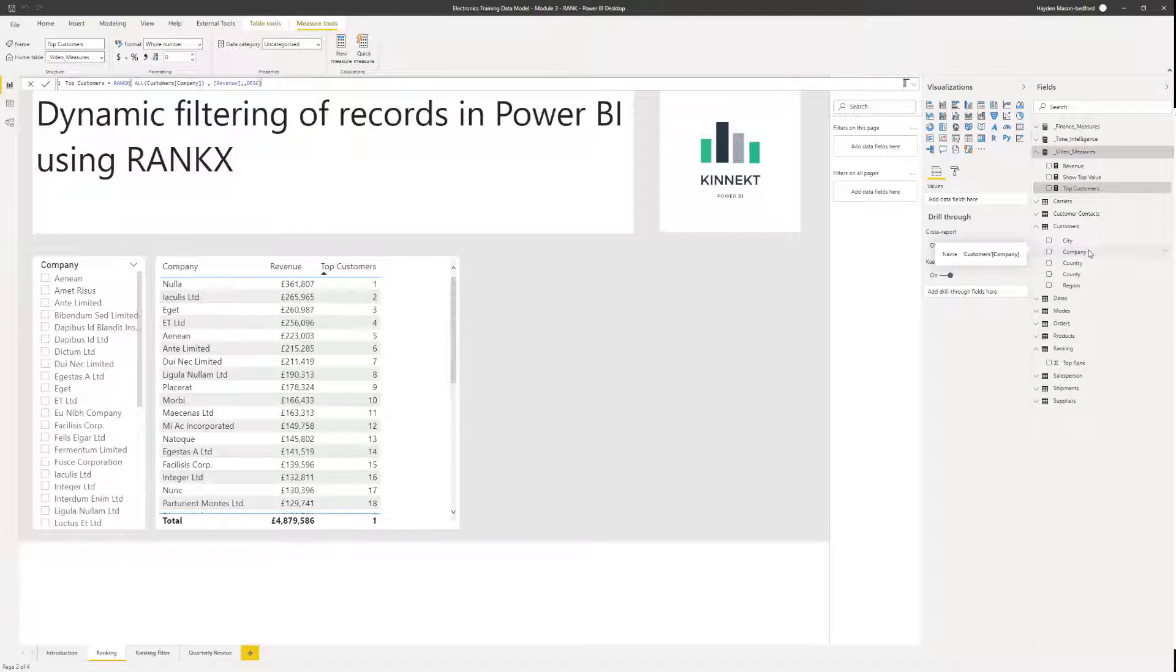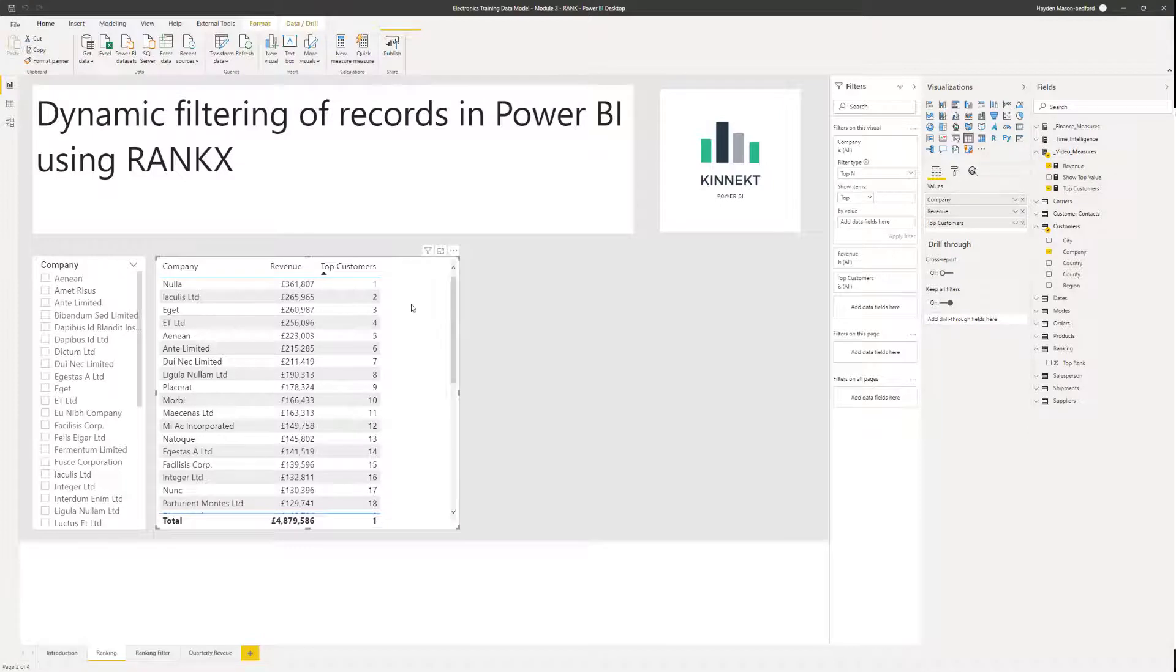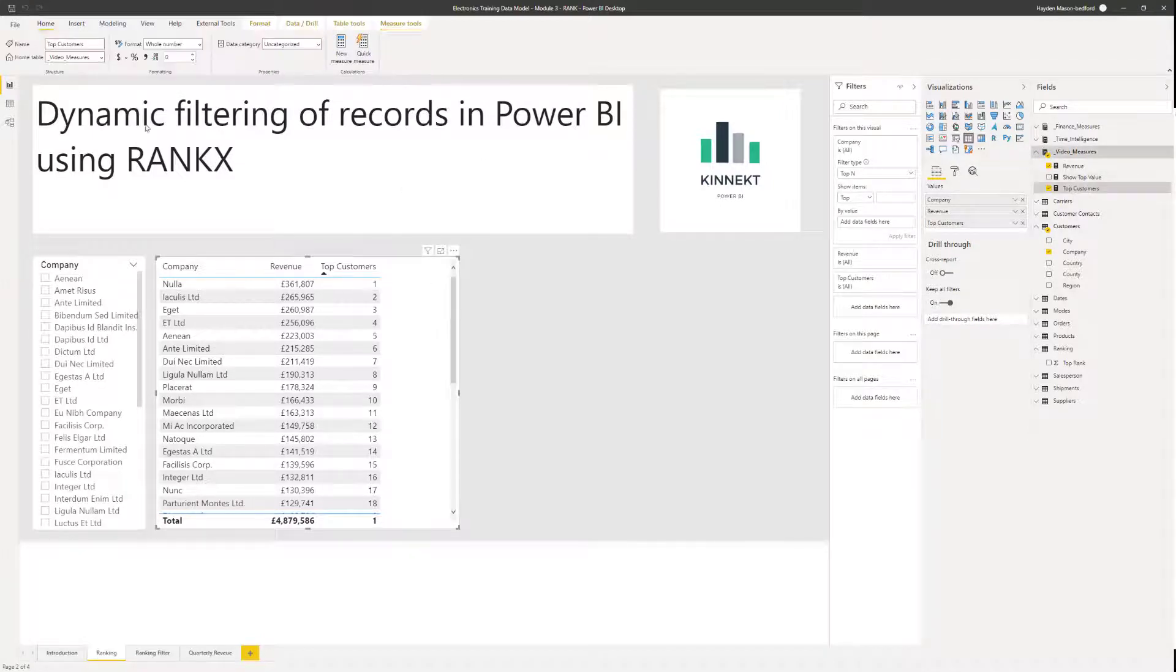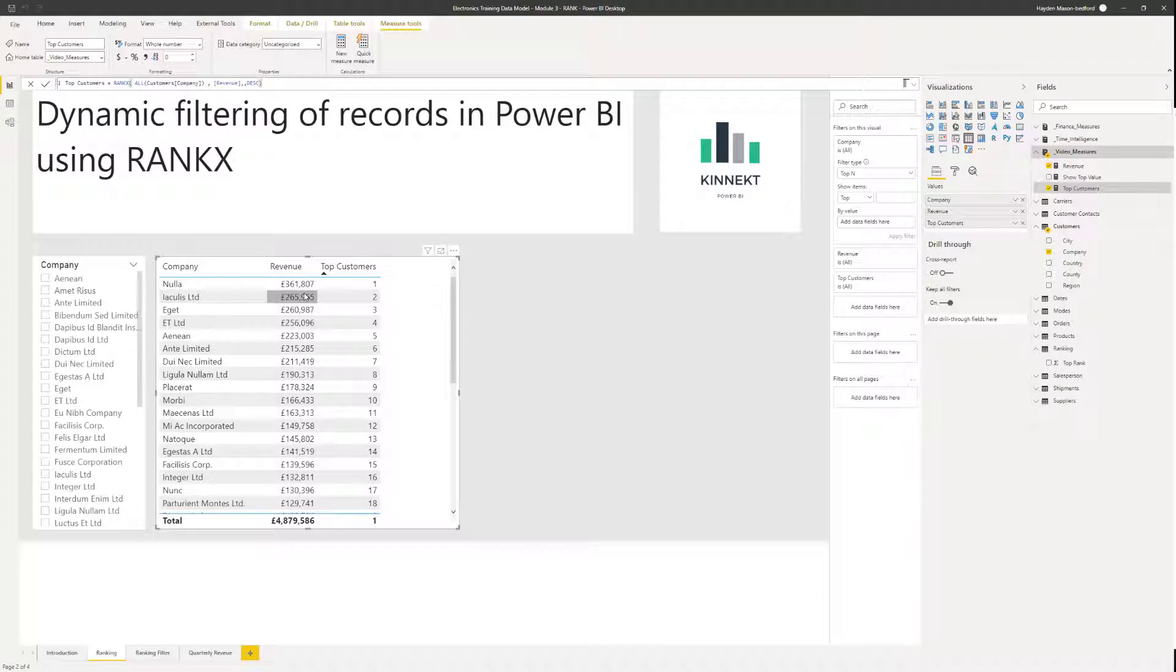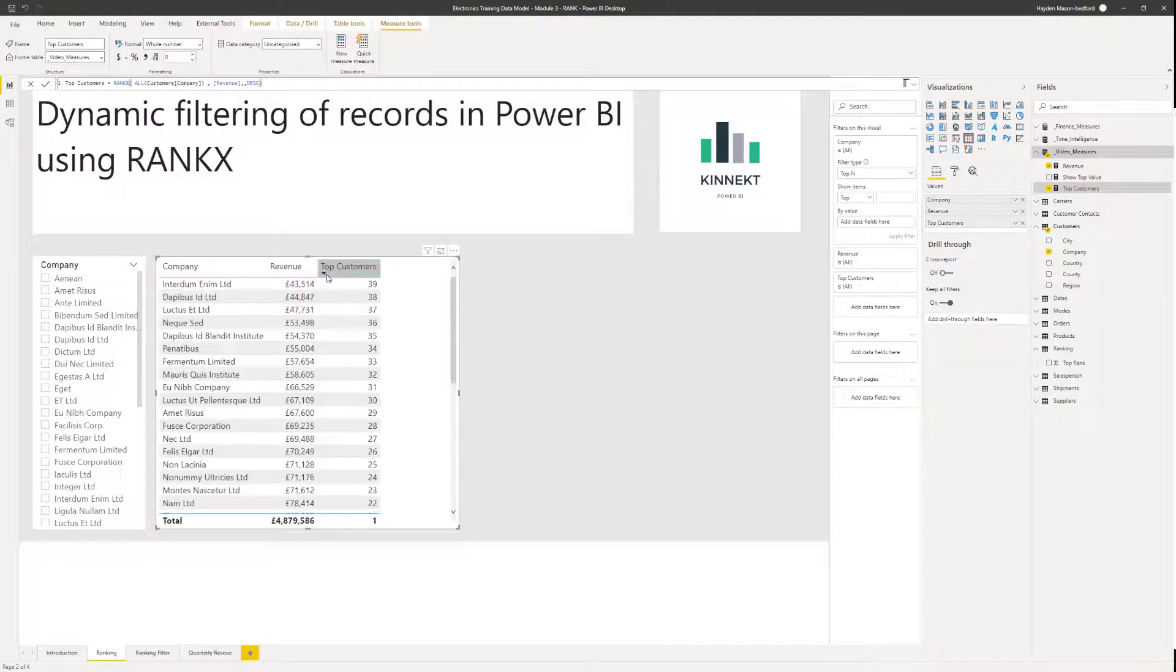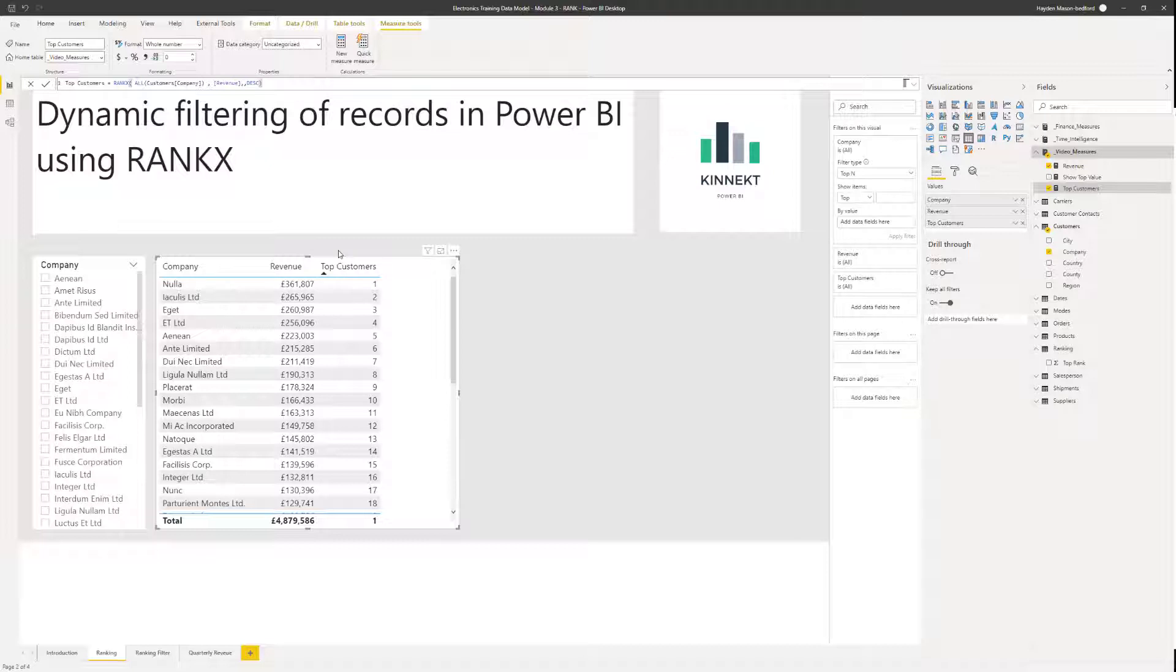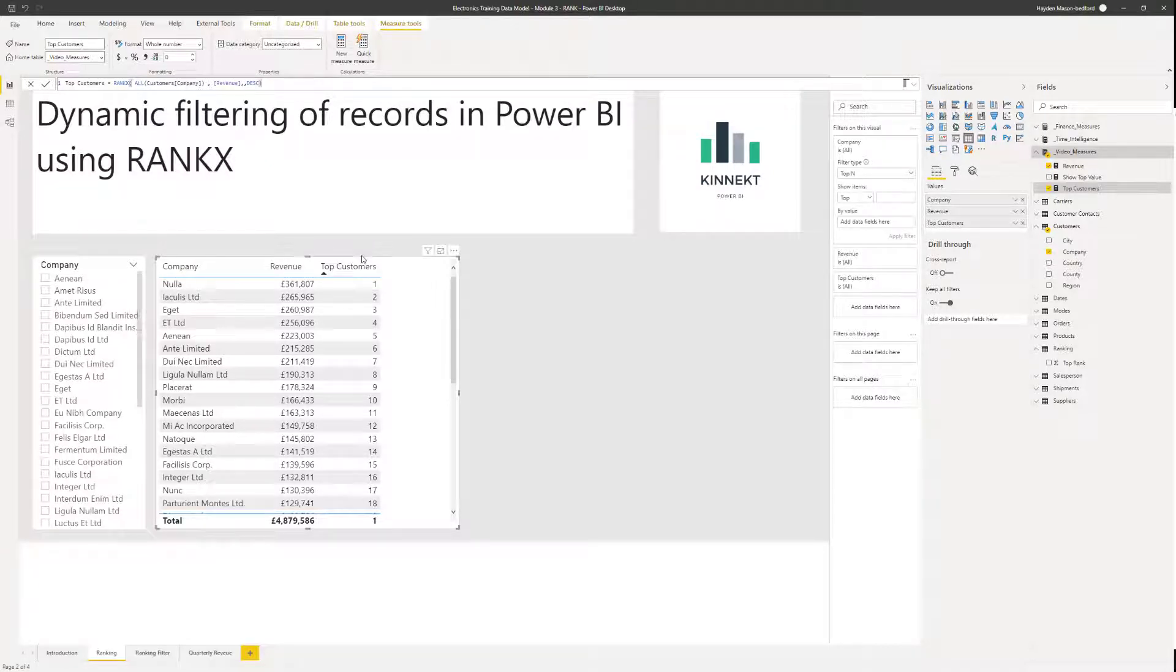So in the previous video, we talked through rank and how to use rank in Power BI to rank your data. Here's an example of ranking by the customer name, by the company, by the revenue measure. So as you can see, the top revenue, we've ranked our customers. So we can start to visualize our top and bottom performing dimensions, whether it be company, whether it be month, whether it be period, whatever.